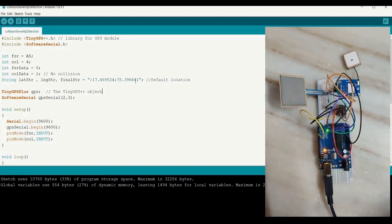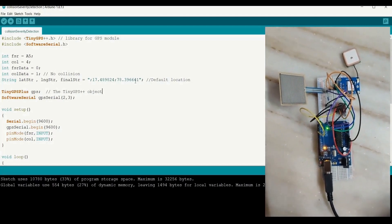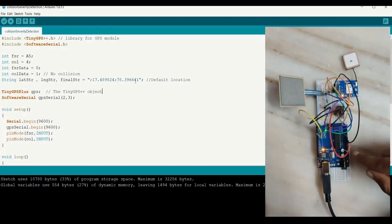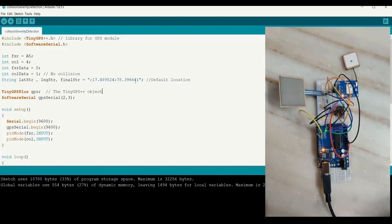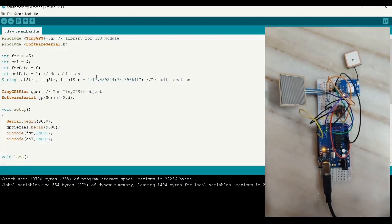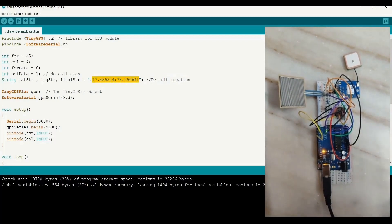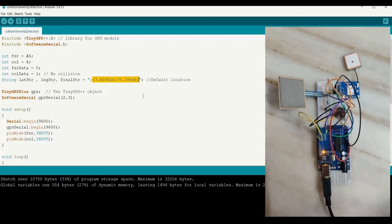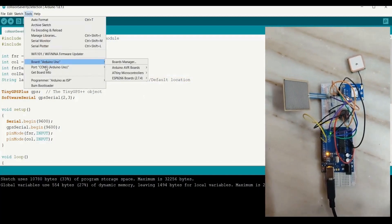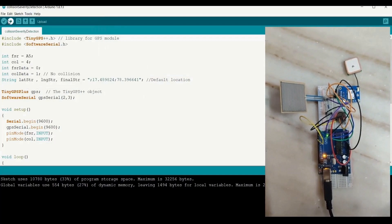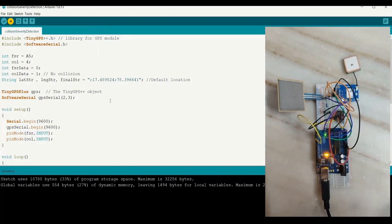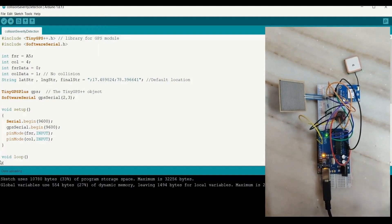Let's go ahead with the demo for the proposed system. The connections are easy — we have used the GPS, the collision sensor, and the FSR, all connected to the Arduino as shown. Please understand that in the code we have given a default value for GPS location, which will be printed when the GPS is not connected to a satellite. Go to Tools, make sure the right board is selected and the COM port is correctly set, then compile and upload.